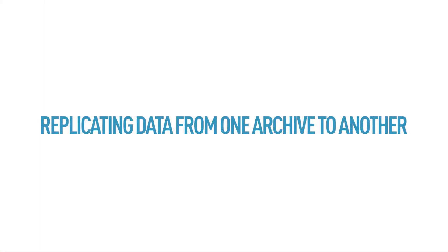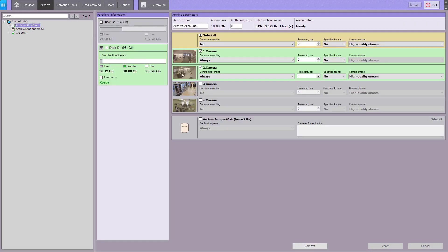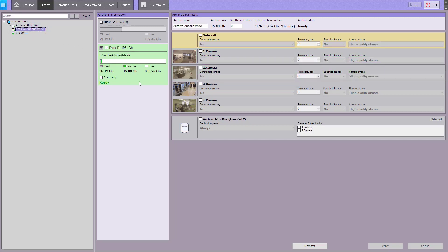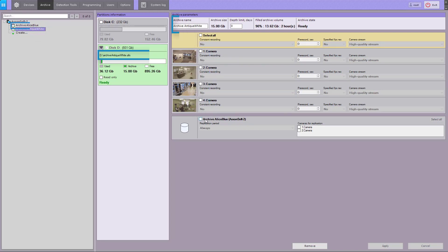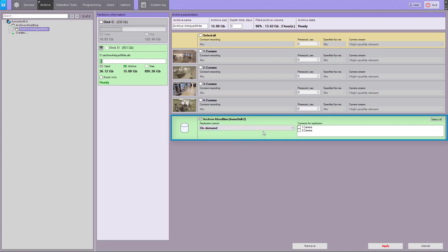To replicate data from one archive to another, locate the source volume for data replication from selected cameras in the archive settings. 'Always' specifies constant copying from the selected source. If you select 'On Demand,' you have to copy files yourself or a macro takes care of syncing the recorded video.